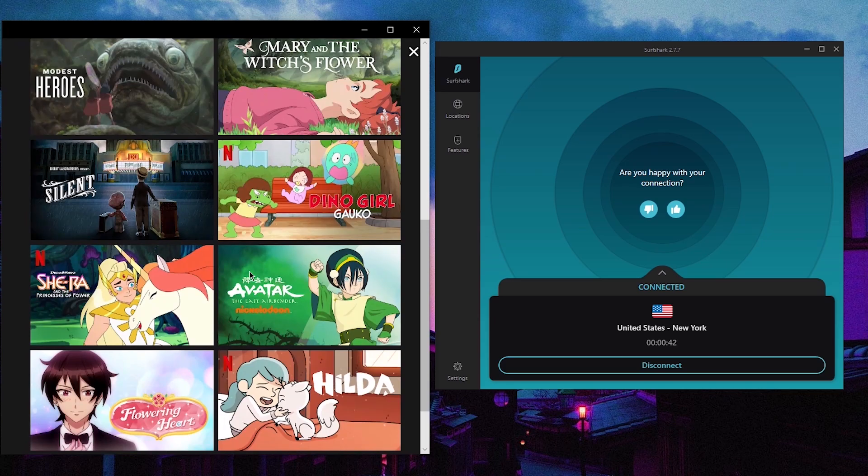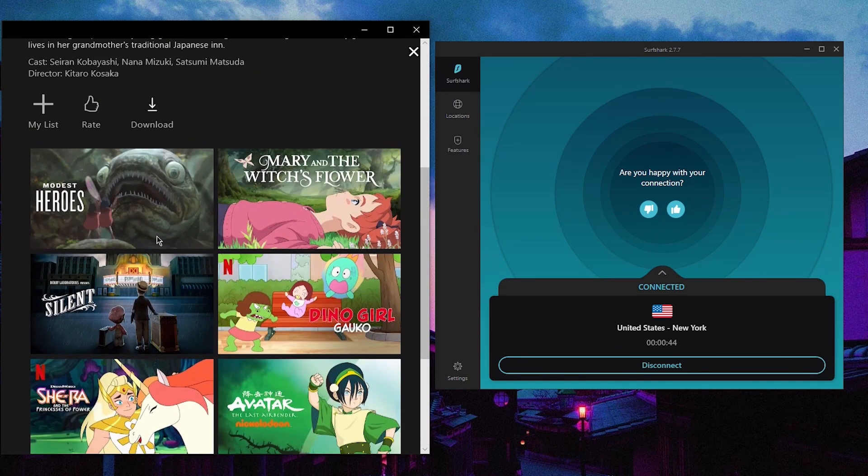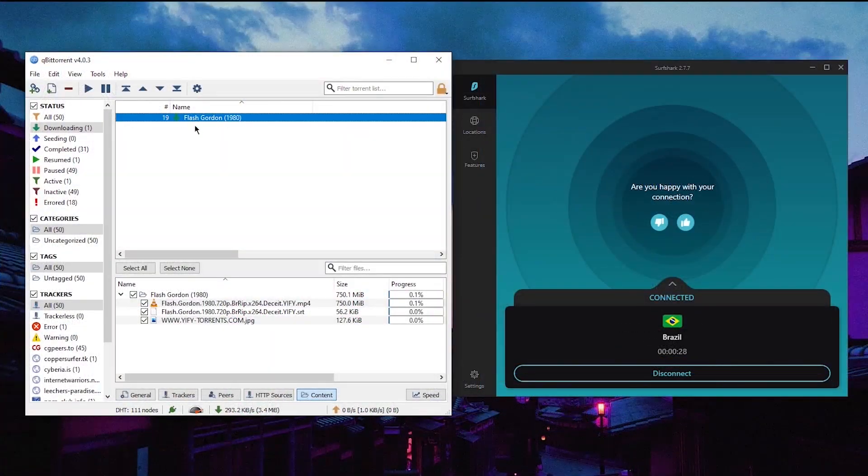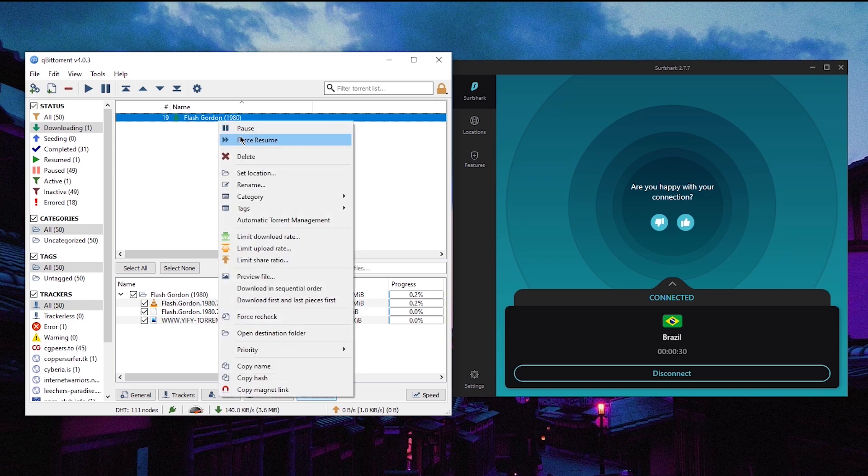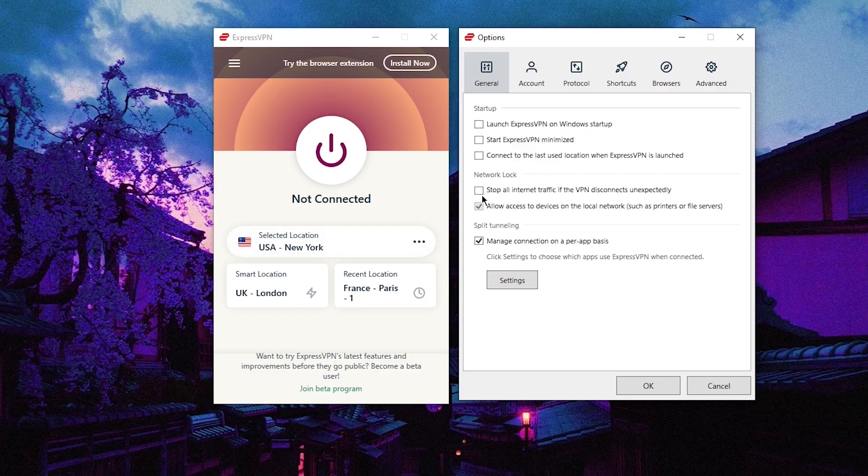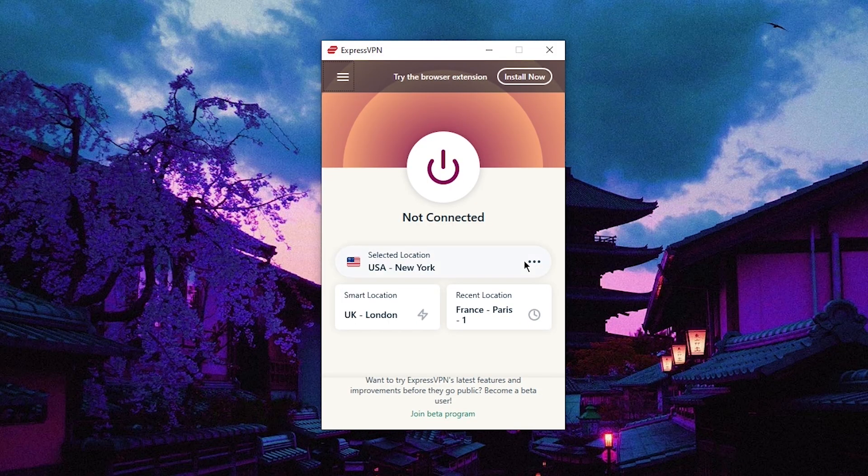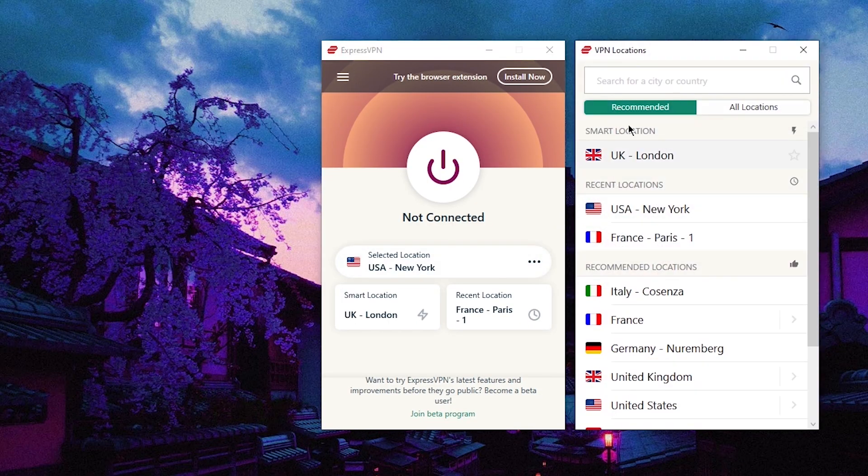Just like Express, it's very easy to use, has excellent support, and you can use it for torrenting or unblocking the most amount of Netflix libraries and other streaming media sites.